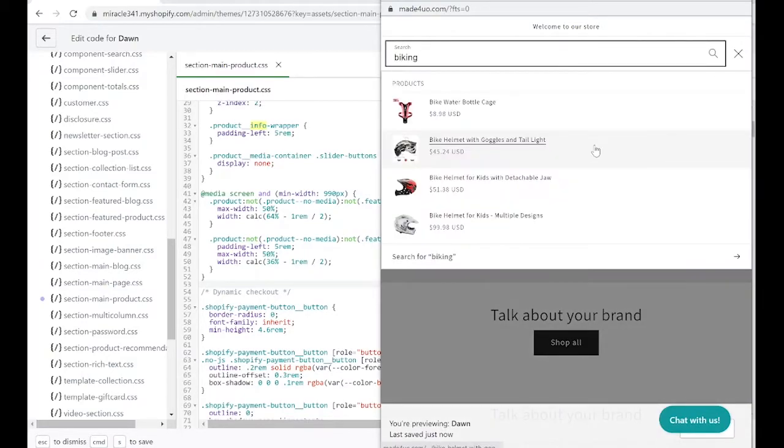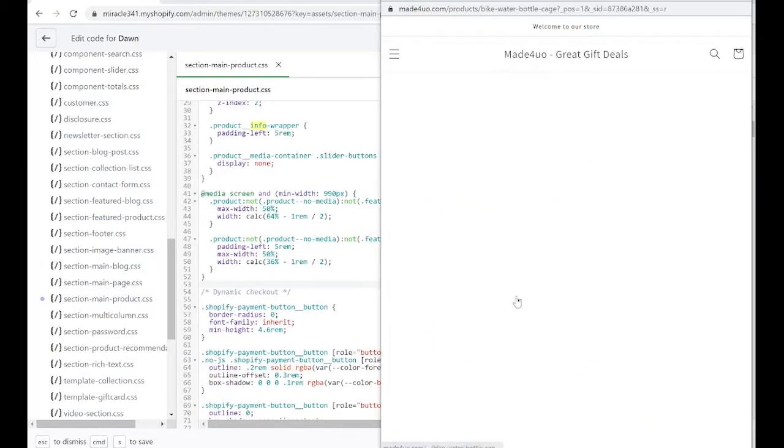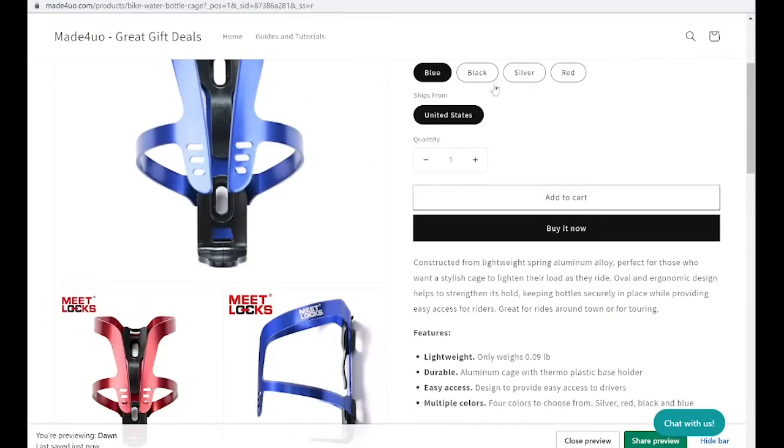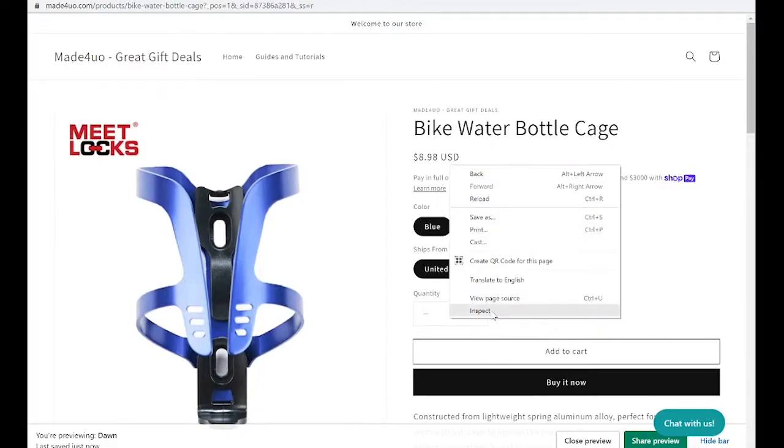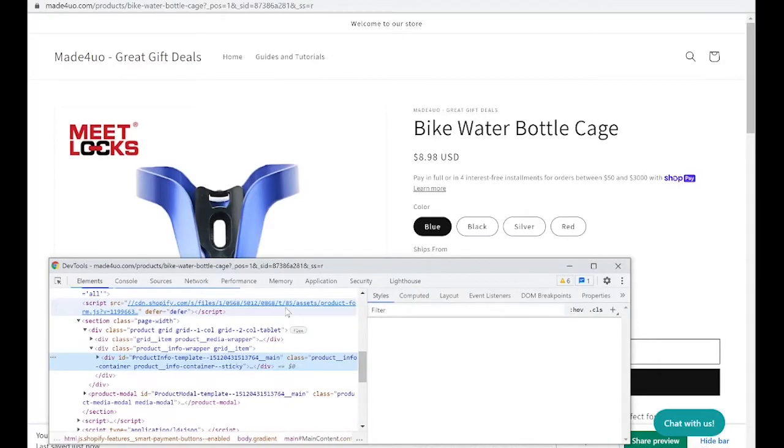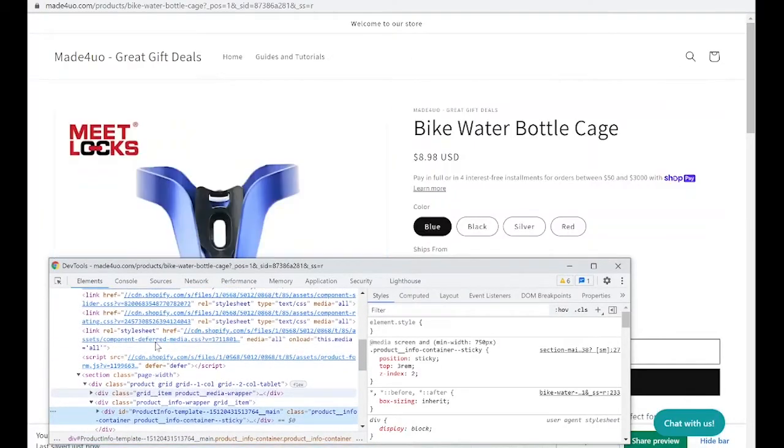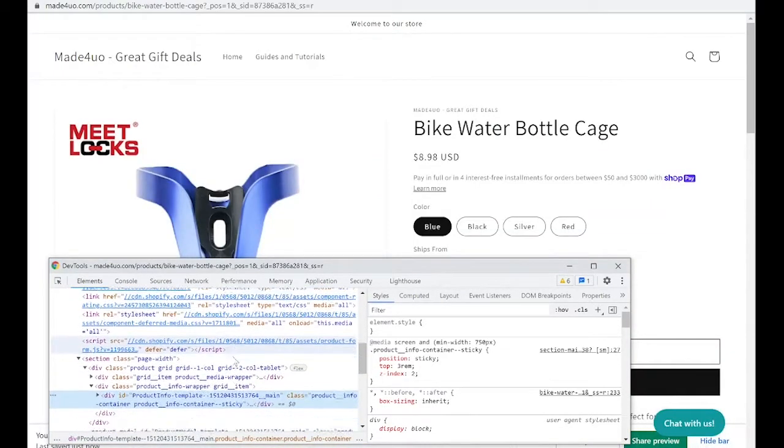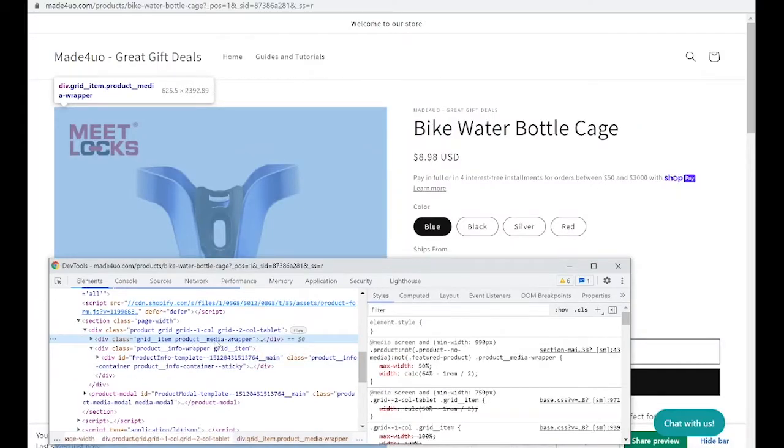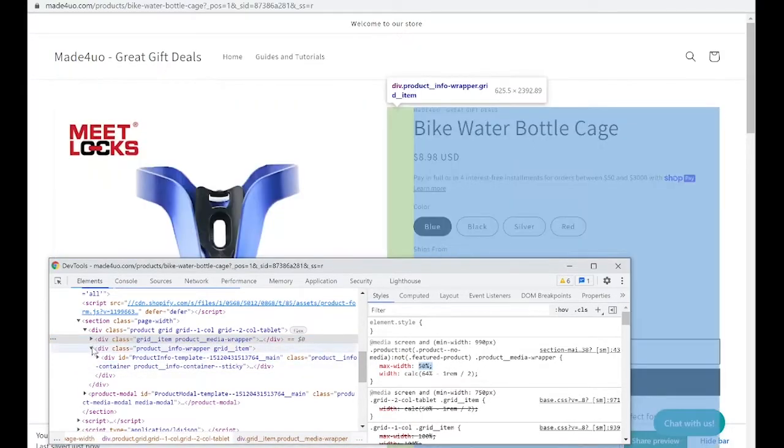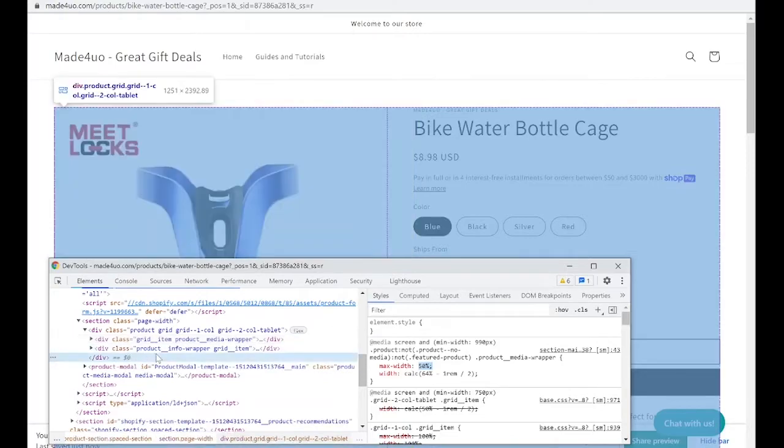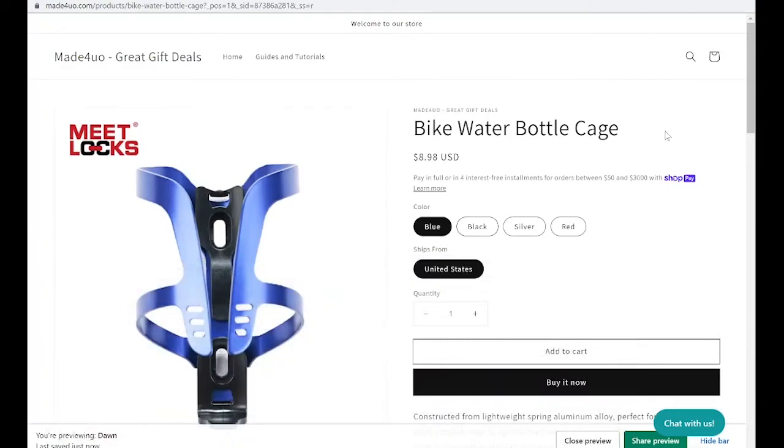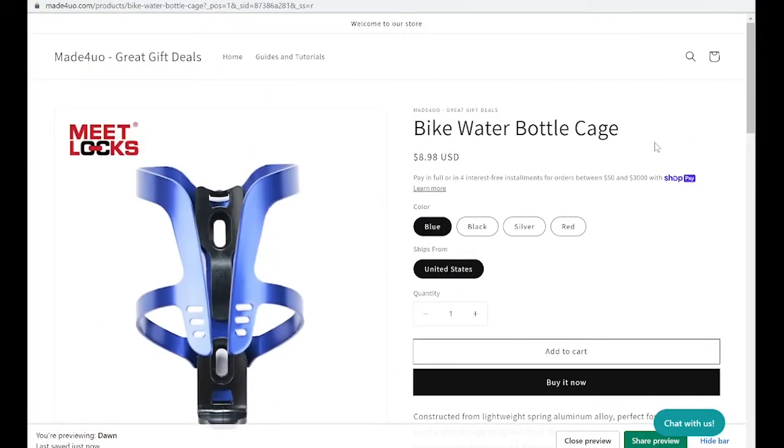And then when you preview again, it should have the changes. So let's see here. Yeah, that's good. Now let's click inspect back and you should see the one that we just edited. So we are looking for product wrapper, product media wrapper. So yes, we have 50 here. And when we close this one, we can see the product info, it's 5rem and 50. And that's it. That's how you edit the size of the image.